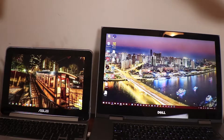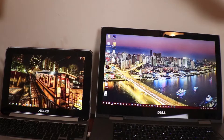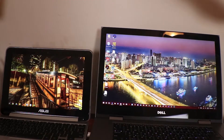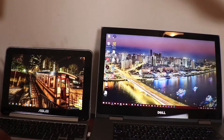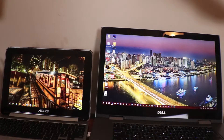Hey guys, welcome to Evidential Tech. My name is Evidence. In this video, I'm going to give you a full review of Windows operating system versus Chrome operating system. So let's start.